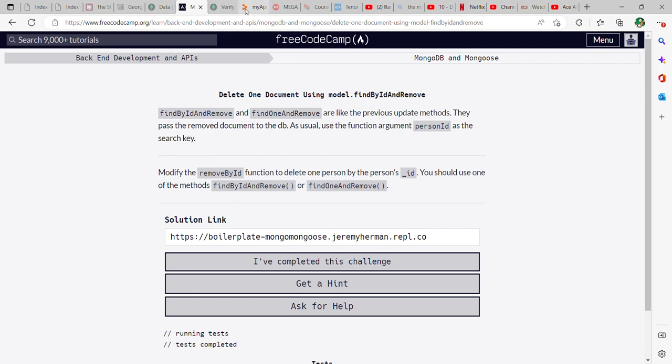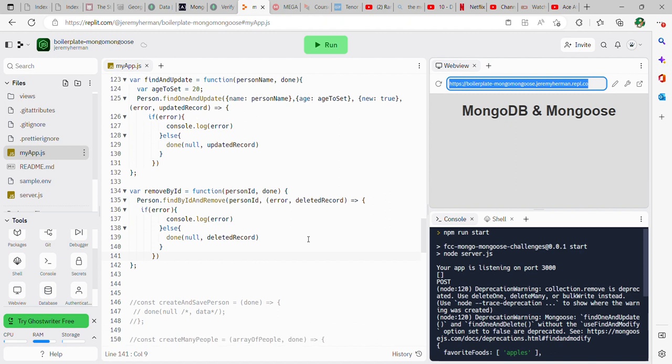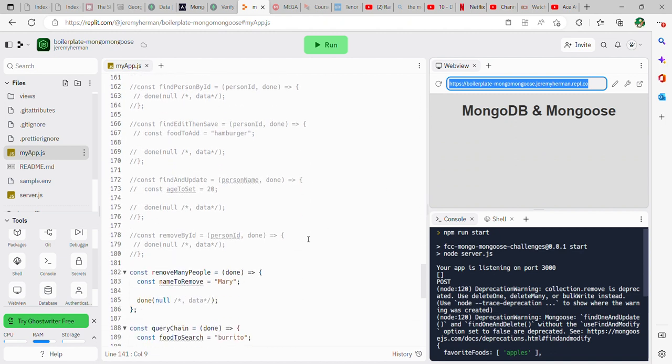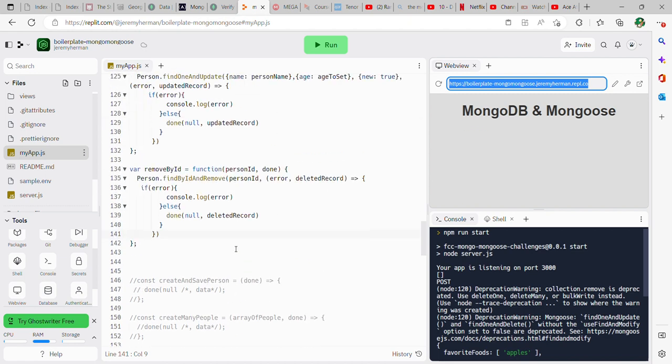If you go over to your Replit account, the boilerplate is going to already have this built in as a constant. So remove by ID, go ahead and just comment that out and make it yourself. So it'll be variable removed by ID equals function, and then either a person ID or done, and then obviously use the name of your model here, which is person dot find by ID and remove.